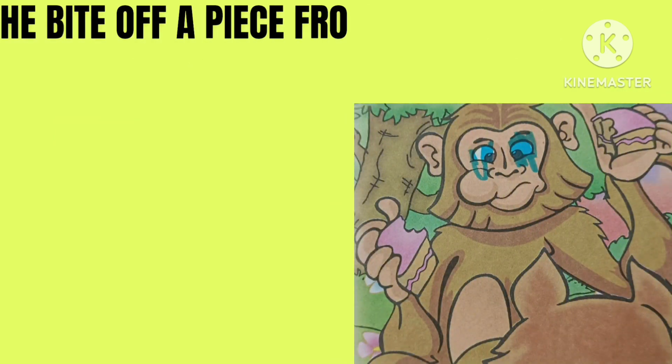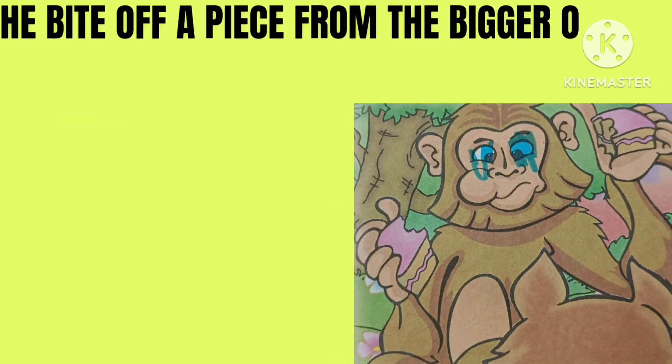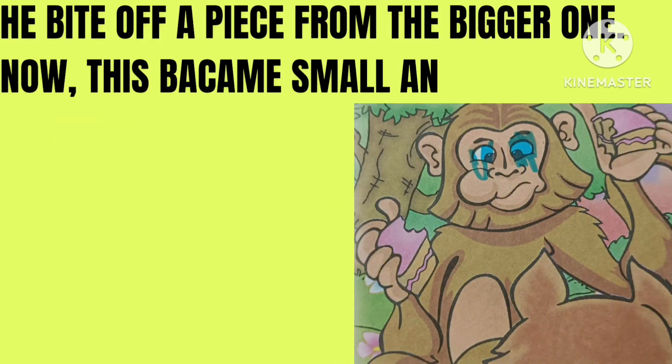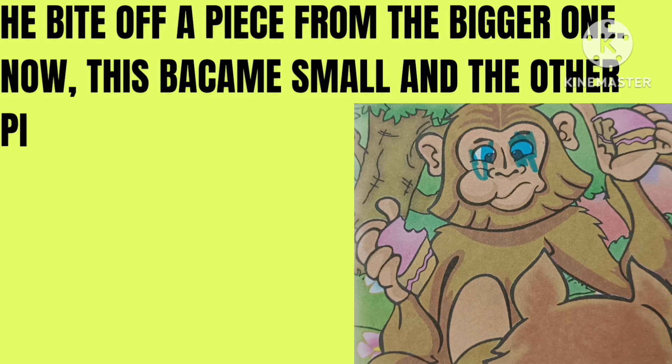He bit off a piece from the bigger one. Now this became small and the other piece big.